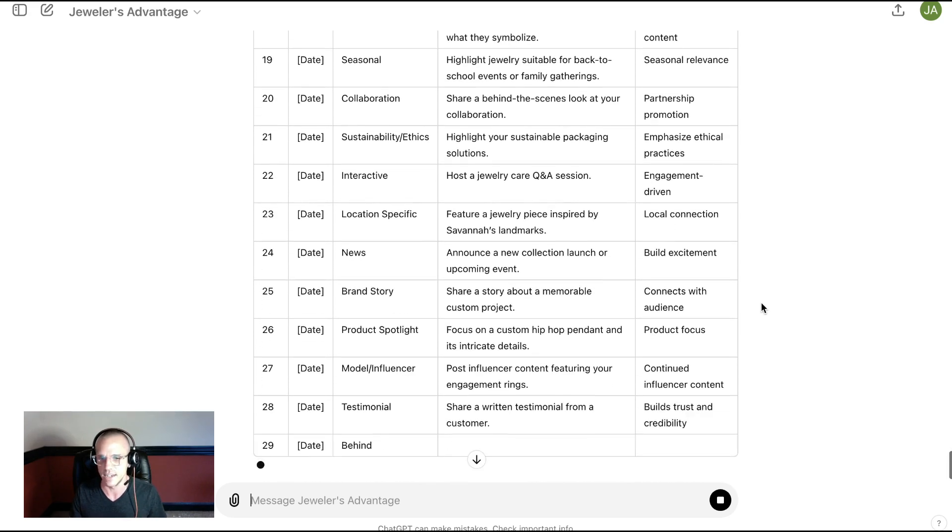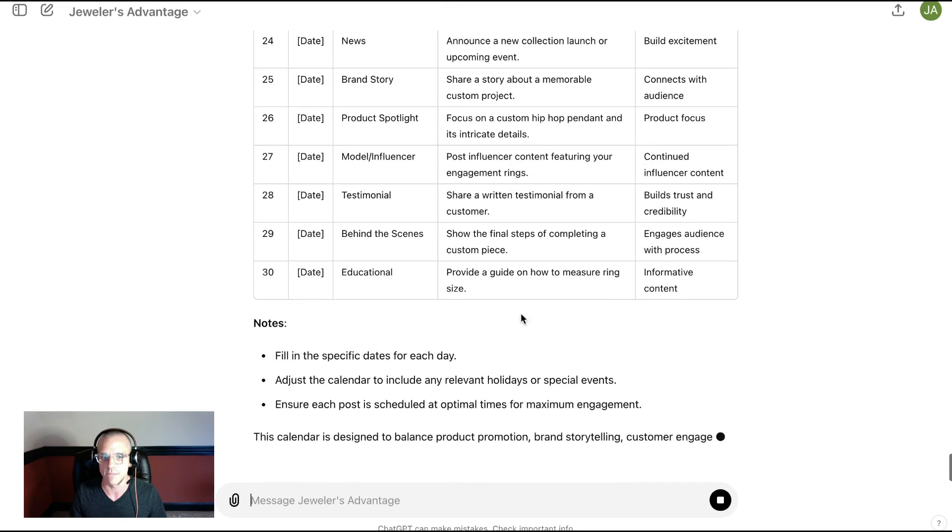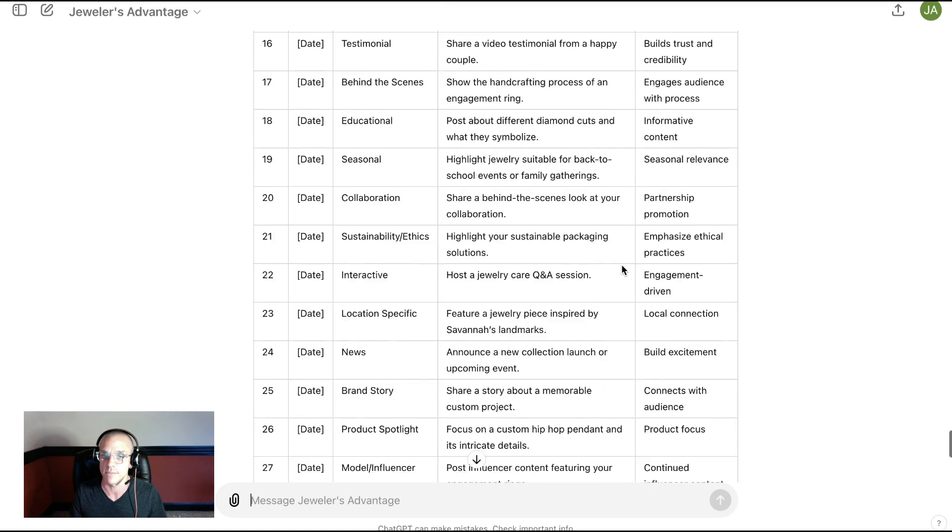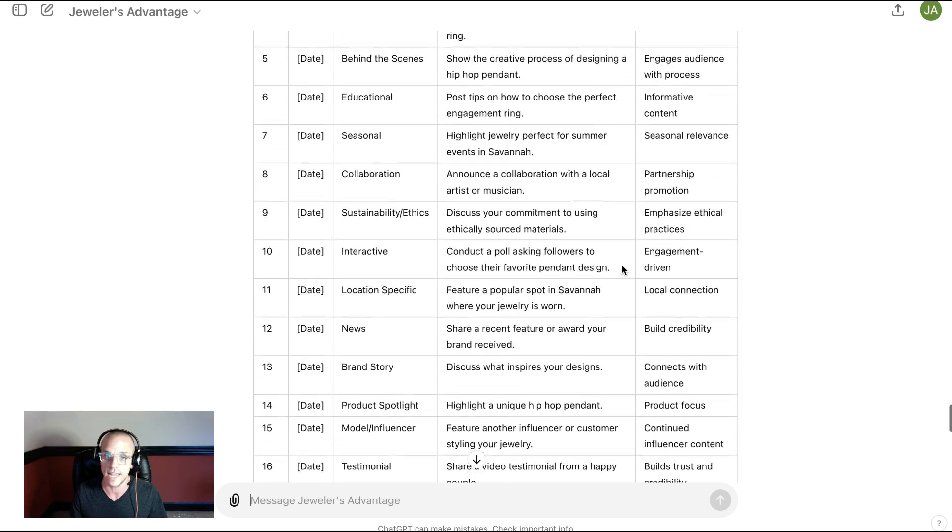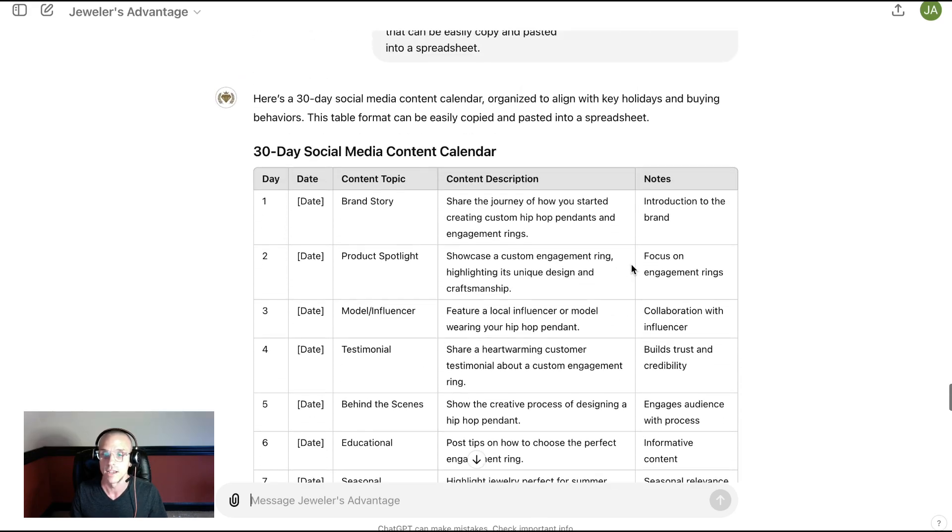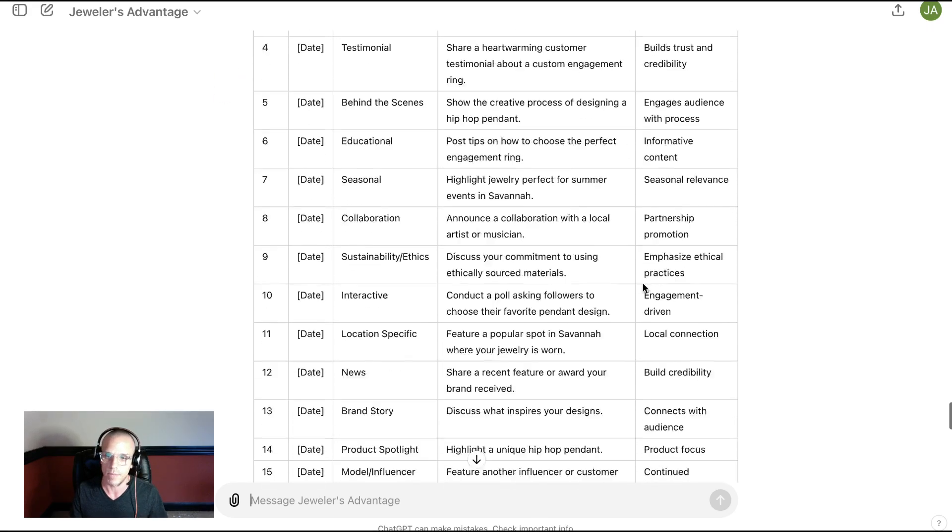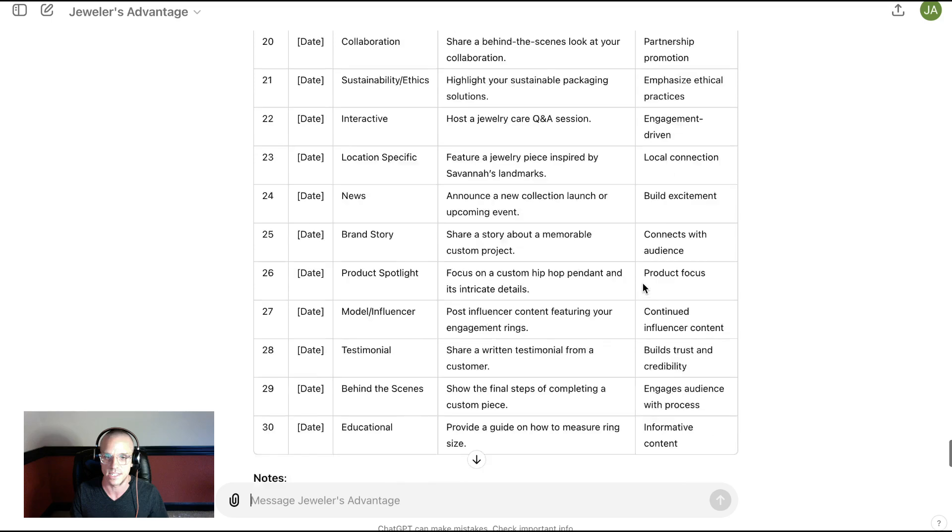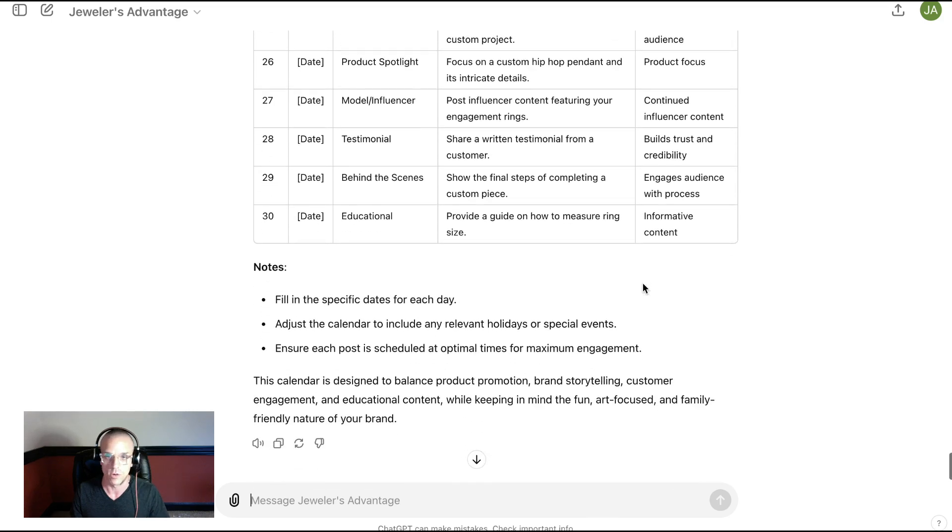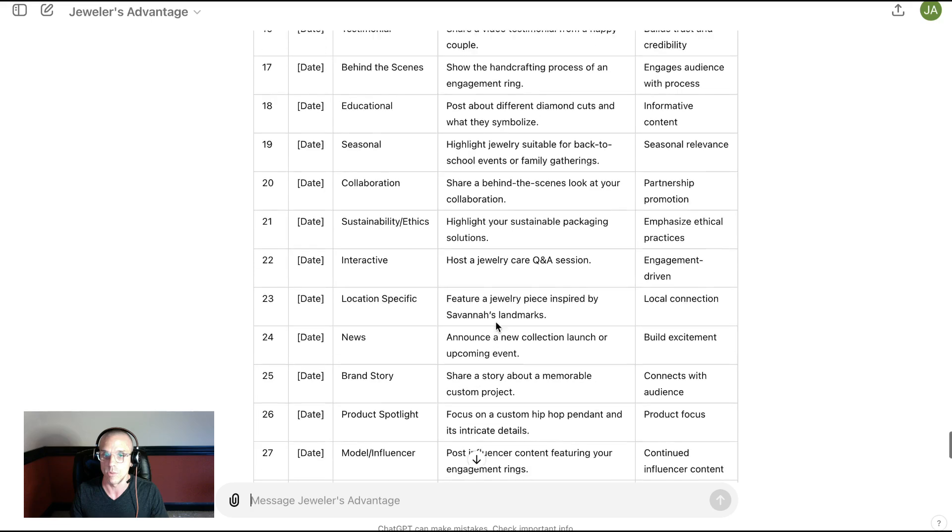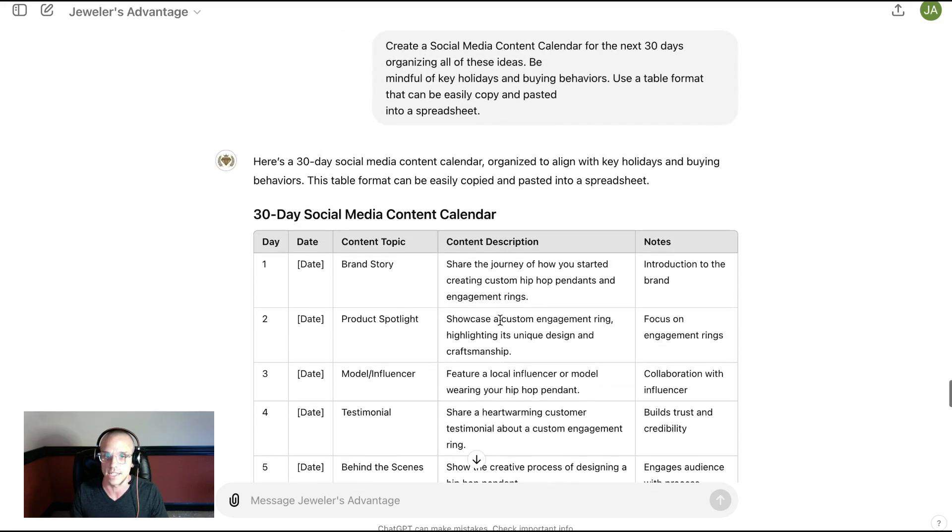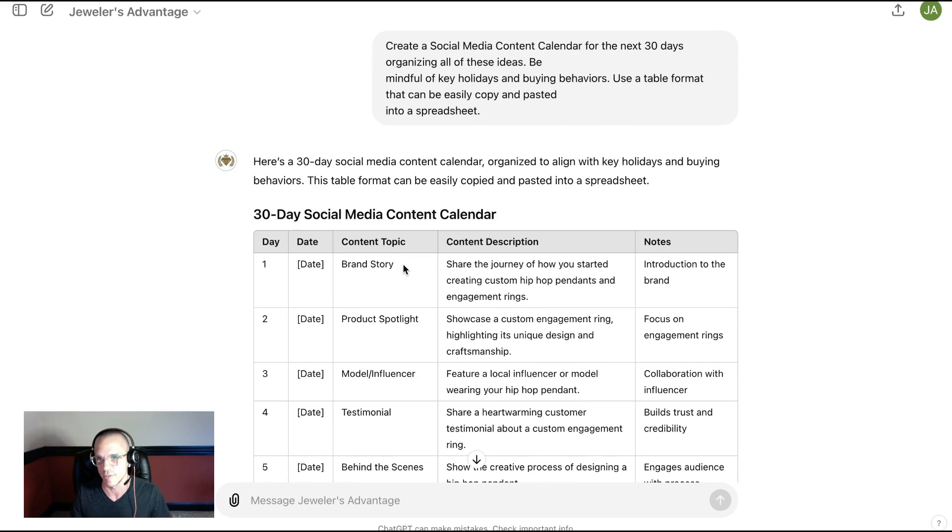So this is the kind of thing that in the span of just a few minutes, you've seen me start to conceptualize what the calendar could be for a private custom jeweler doing engagement or other hip-hop custom pendants in Savannah or any other American city or any other city across the globe that has a jewelry market. And we effectively have our content calendar. You could copy-paste this into a Google Sheet and save it for later.